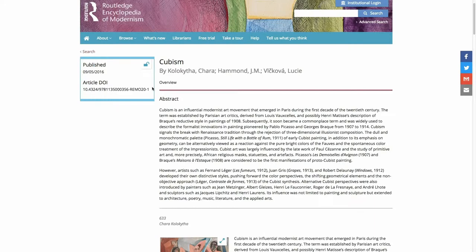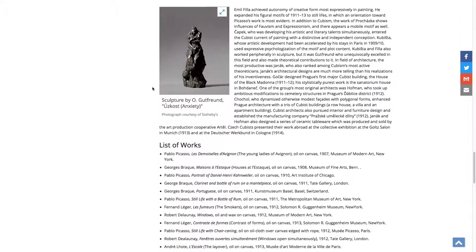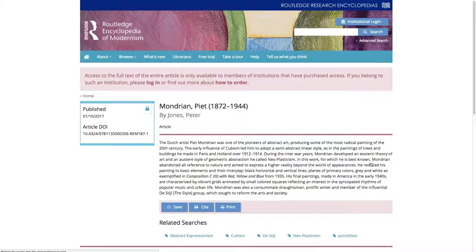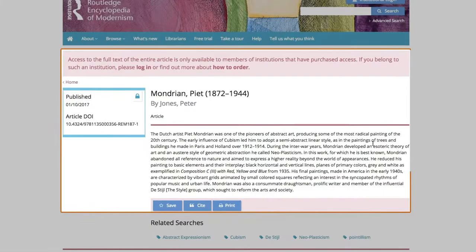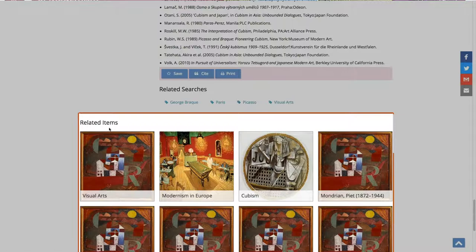All articles in REM contain an abstract. Regardless of whether the full text of the article is free, the article summary will always be available to non-subscribers. For instance, when I click on Mondrian, I can read the article summary even though I am not logged in. At the bottom of the screen, you can see a list of related articles and related search terms. You may click these links to search for the term or visit other articles.